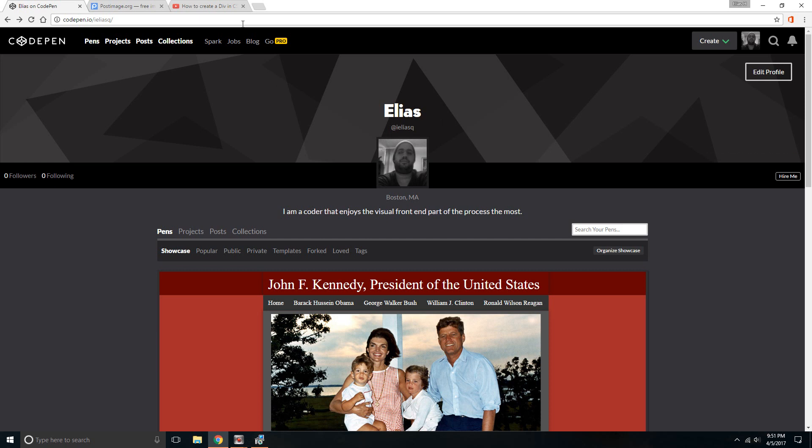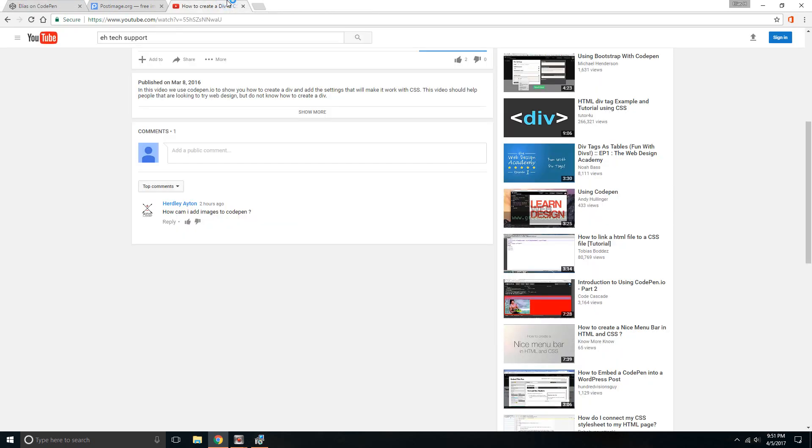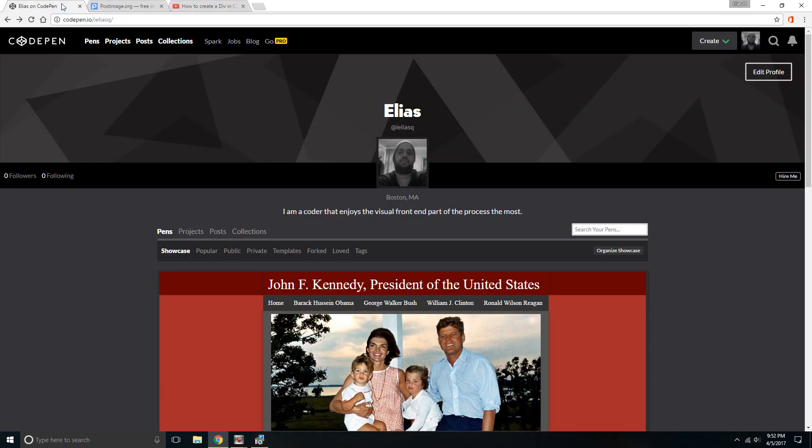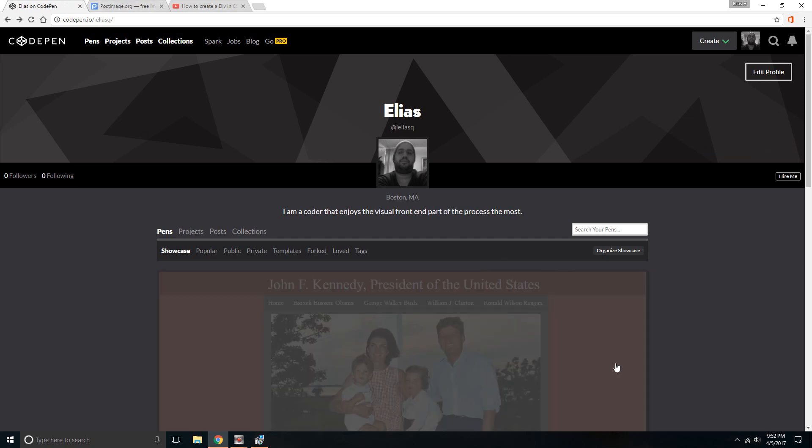Hello everybody, this is Elias. Today I wanted to do a quick video as an answer to someone that requested this. They want to know how to add an image to CodePen, so I decided to do the video. It's gonna be quick, just to show you how to do it.